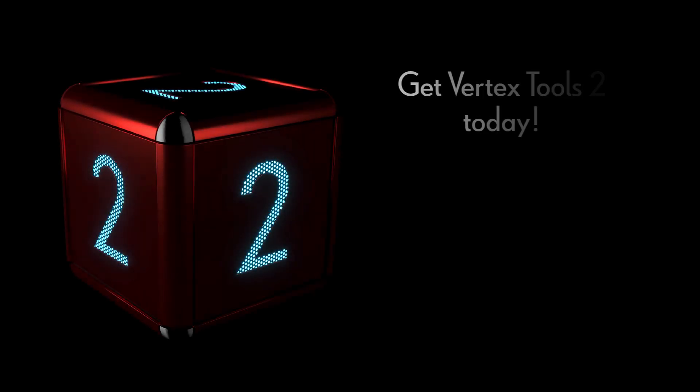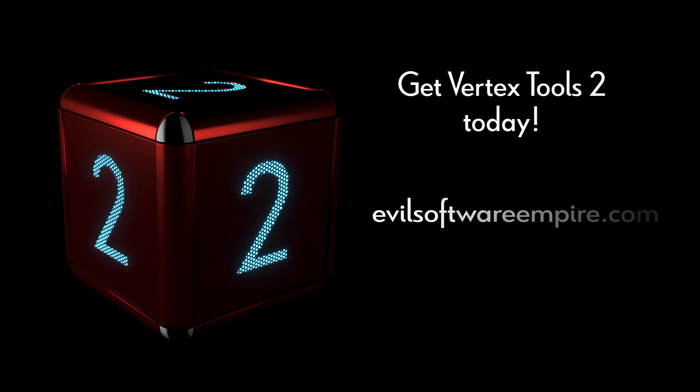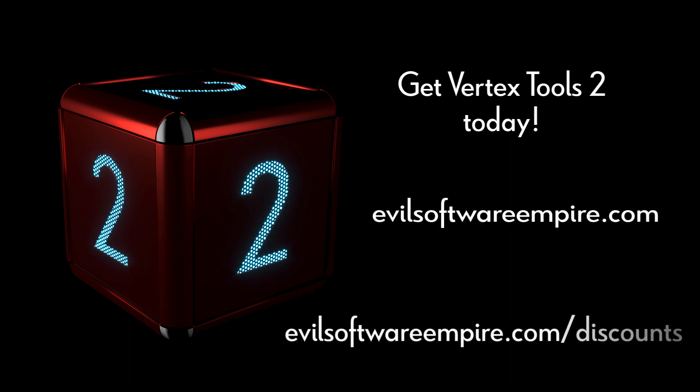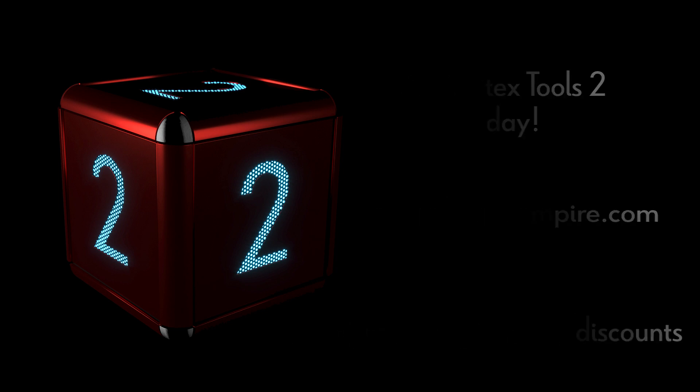Get your copy of Vertex Tools 2 today at EvilSoftwareEmpire.com. For the best possible prices, don't forget to check out EvilSoftwareEmpire.com/discounts.